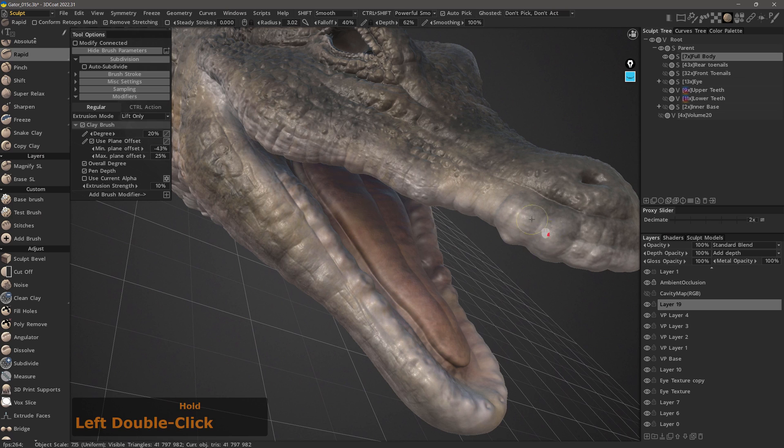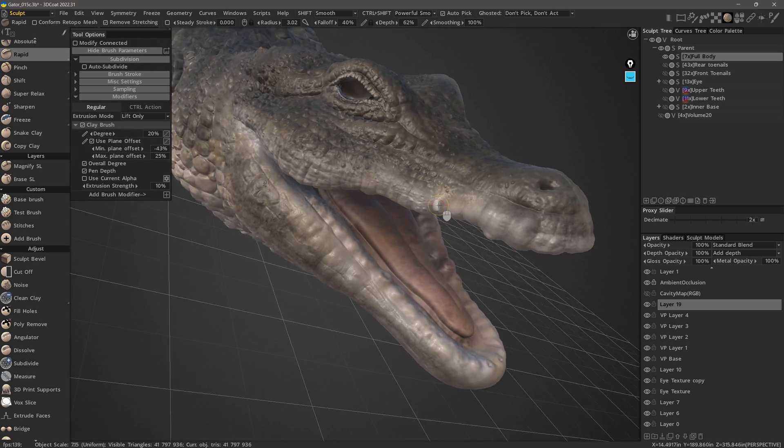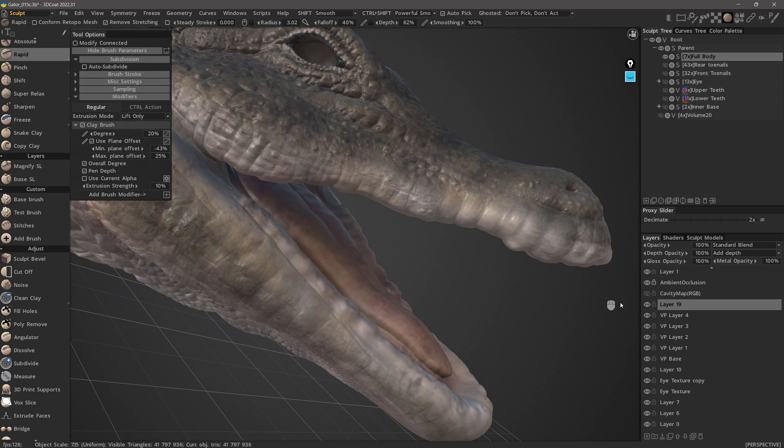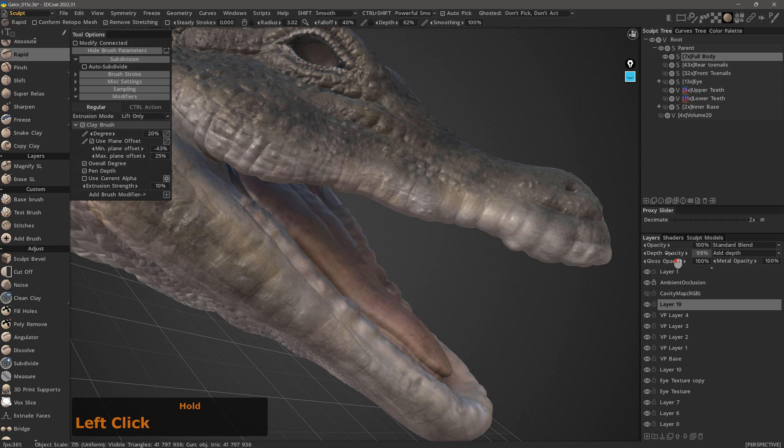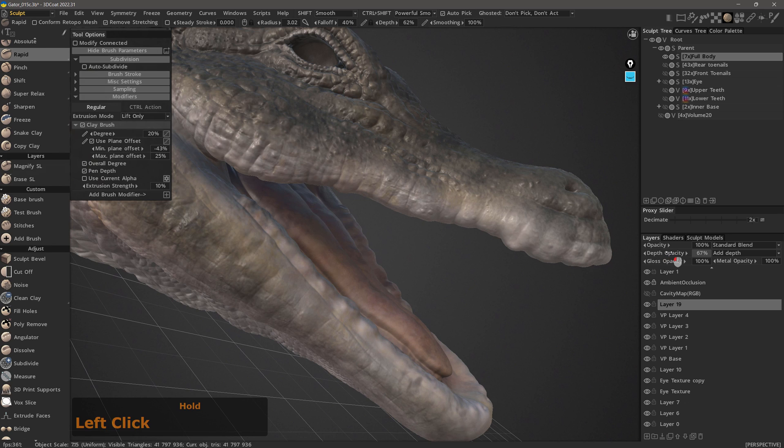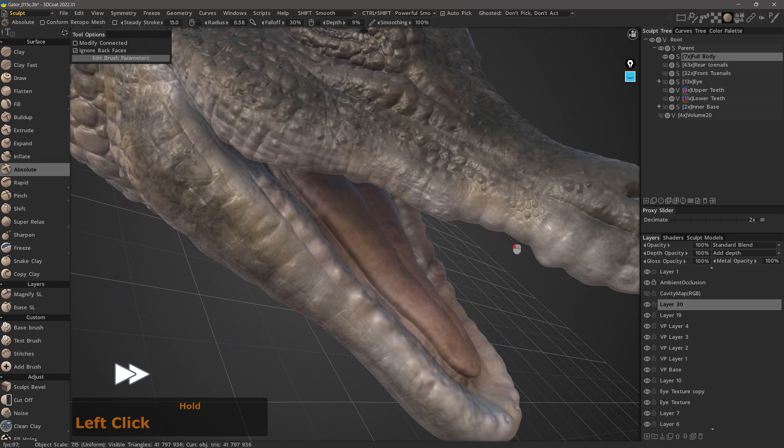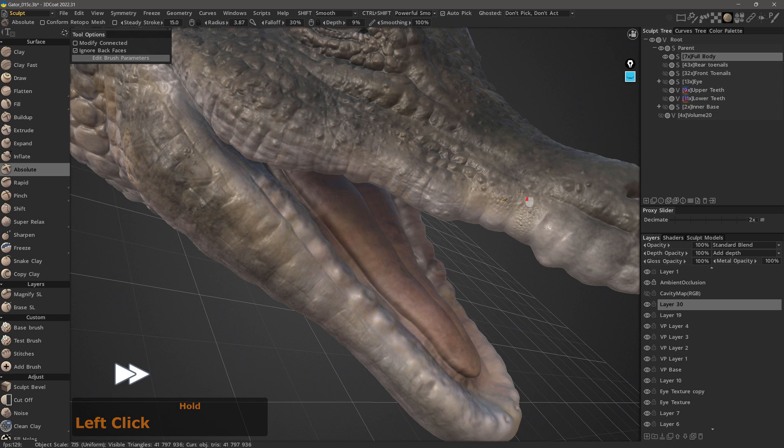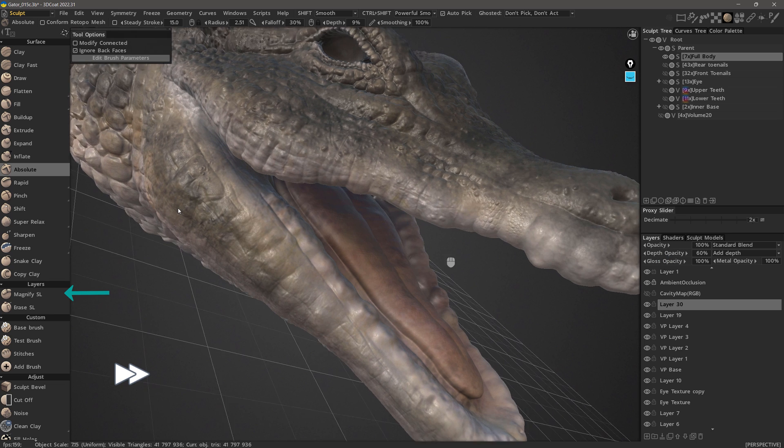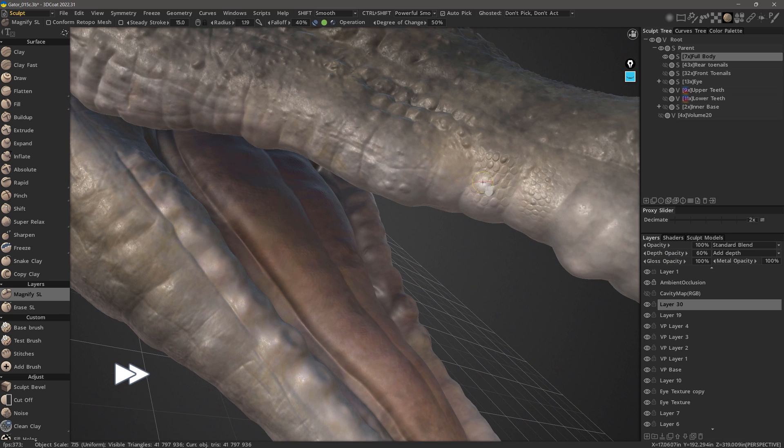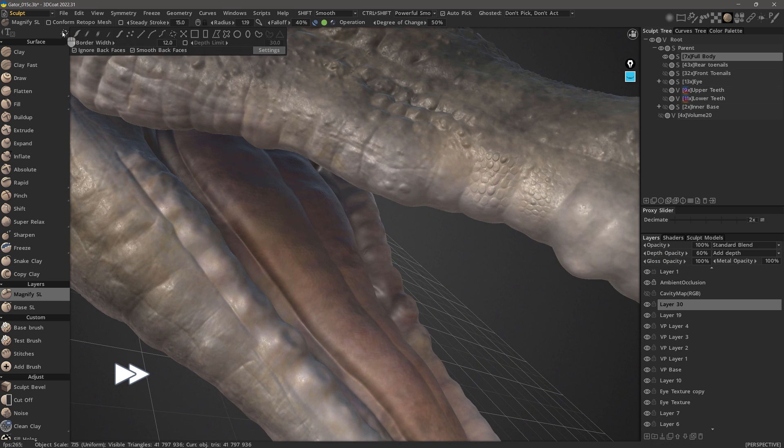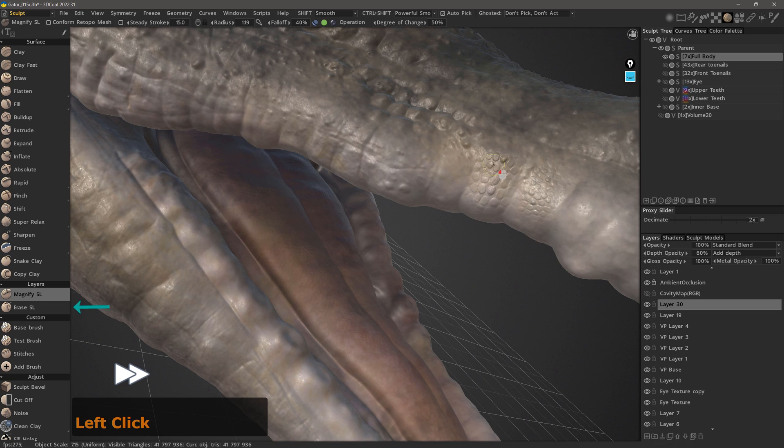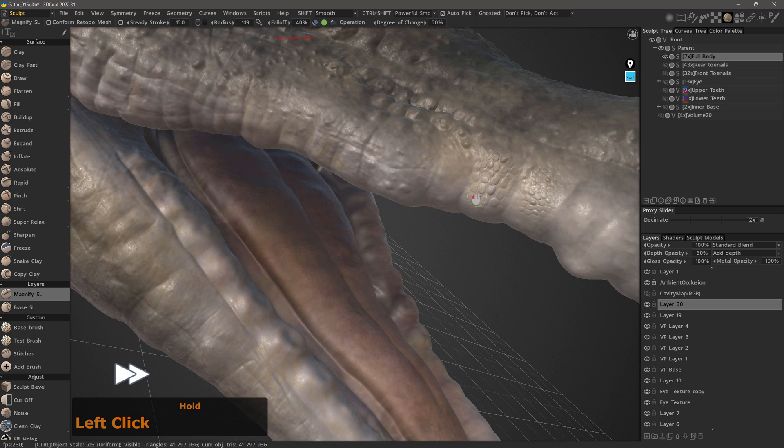Another advantage of surface mode is that it enables the user to utilize sculpt layer information. As you can see here, I'm able to scrub the depth slider to modulate the depth value at any given point. I'm also able to utilize tools such as magnify SL which will allow the user to increase or decrease the depth level under your brush. Then you have erase SL also that allows you to just simply erase sculpt layer information locally.